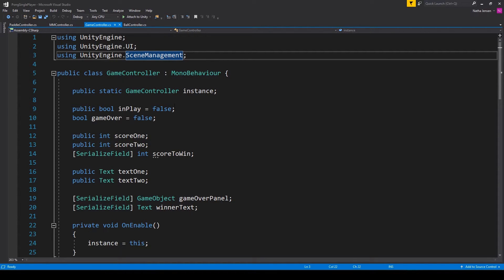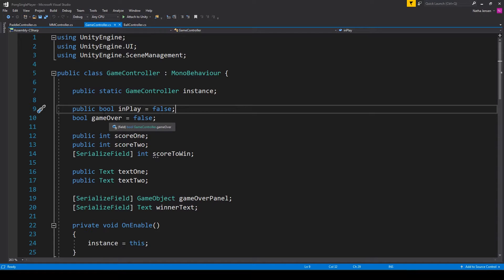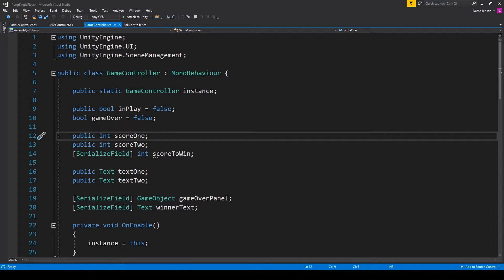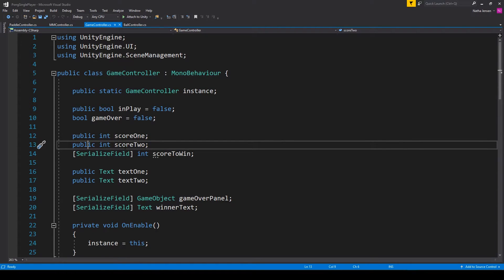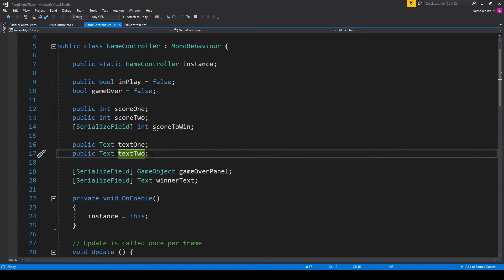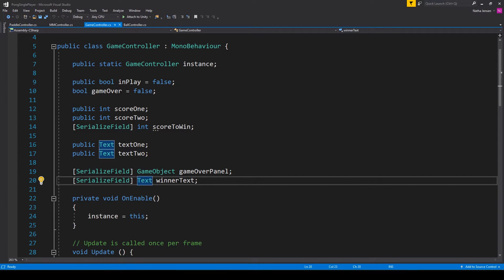Once you have these namespaces, the next thing we need to do is add some new variables. The first variable is a singleton: public static GameController called instance. We then need two bool variables — a public bool called inPlay set to false, and a bool called gameOver also set to false. We then have three int variables: a public int called score1, a public int called score2, and a serialized field int called scoreToWin. We then have two text variables: a public Text called text1 and a public Text called text2. Finally, a serialized field GameObject called gameOverPanel and a serialized field Text called winnerText.